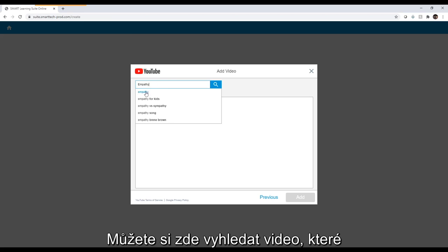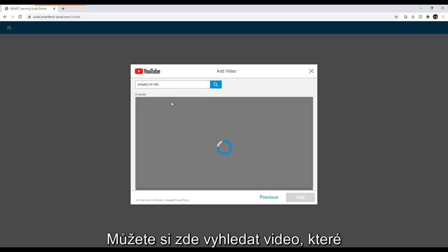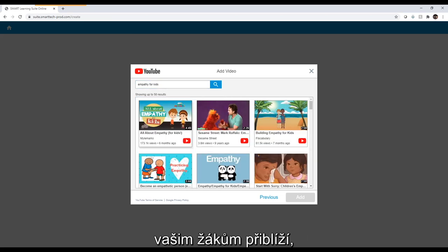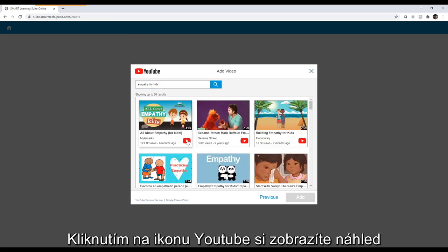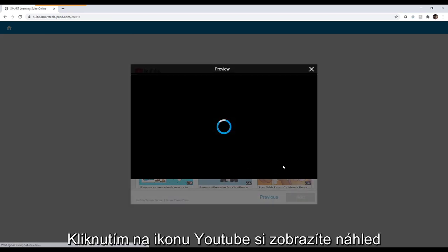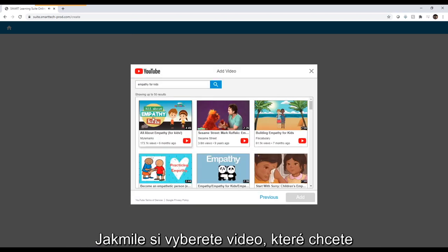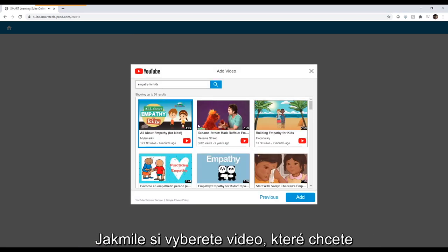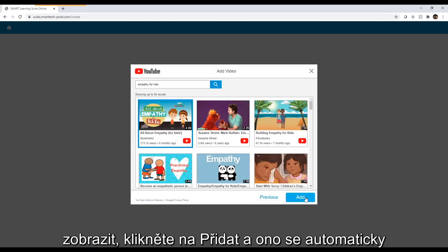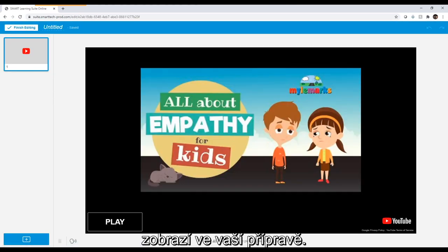You can search for a video that allows students to discover what empathy looks like. Click on the YouTube icon to preview it before placing it in your lesson. Once you select the video you want to show, click Add and it will automatically be placed in your lesson.